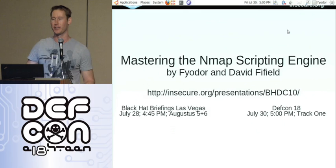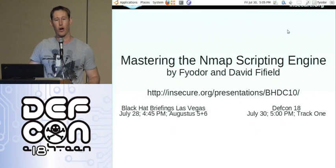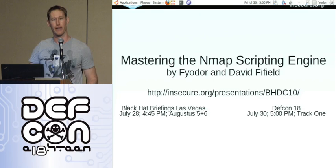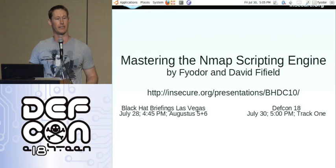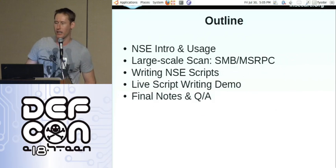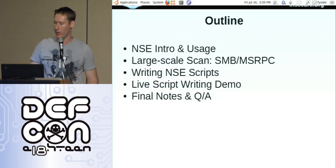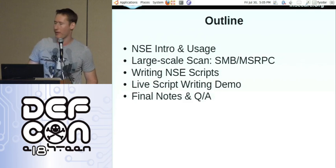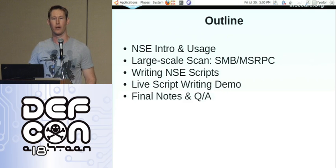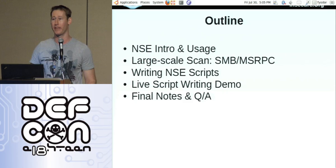All the features we're going to show are available in Nmap version 5.35dc1, the DEF CON release we made earlier this month, and also in 5.35dc18 for some of the newer ones, which is our latest subversion repository code. So let's get started. The slides are kind of cut off on the left a bit, but I'm hoping none of that will be critical and we'll be able to work around it.